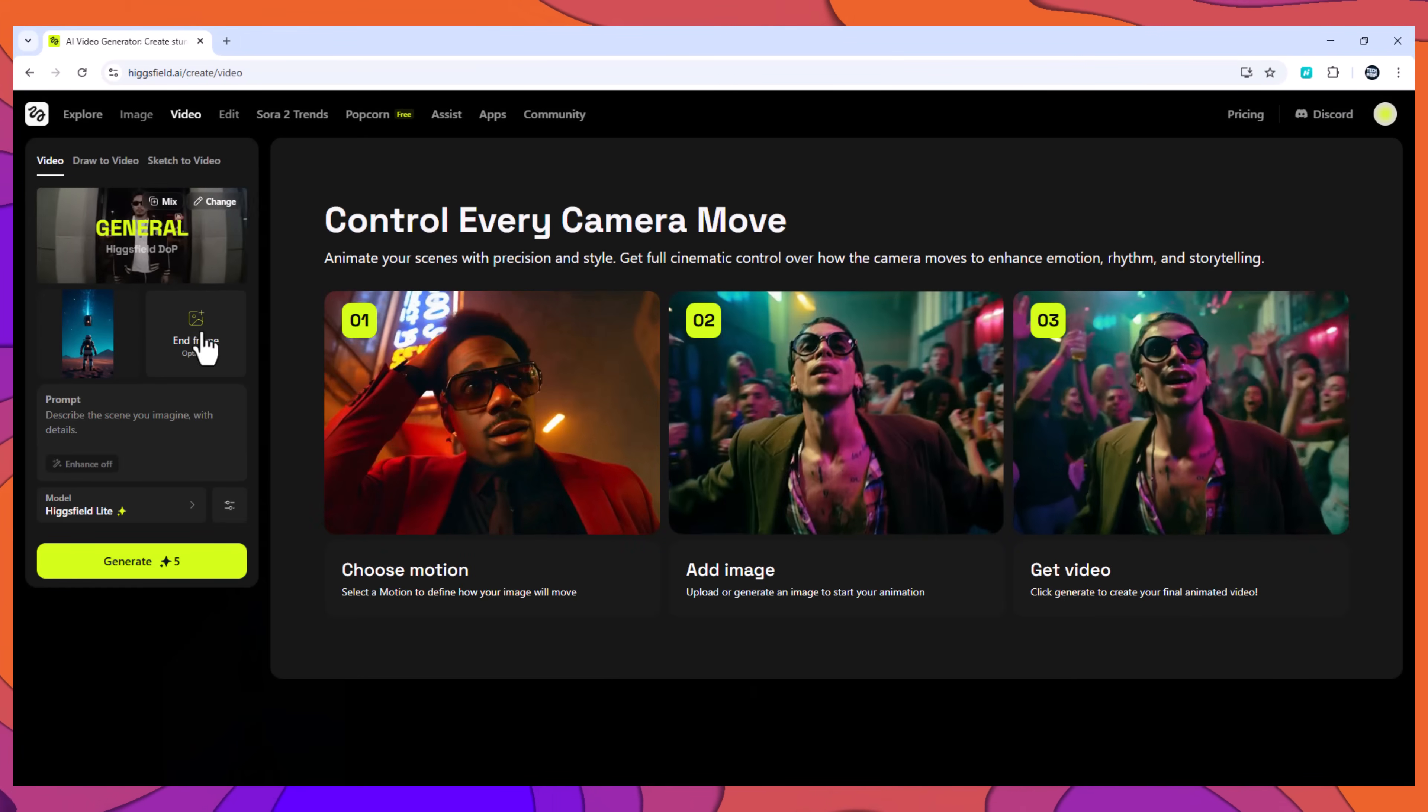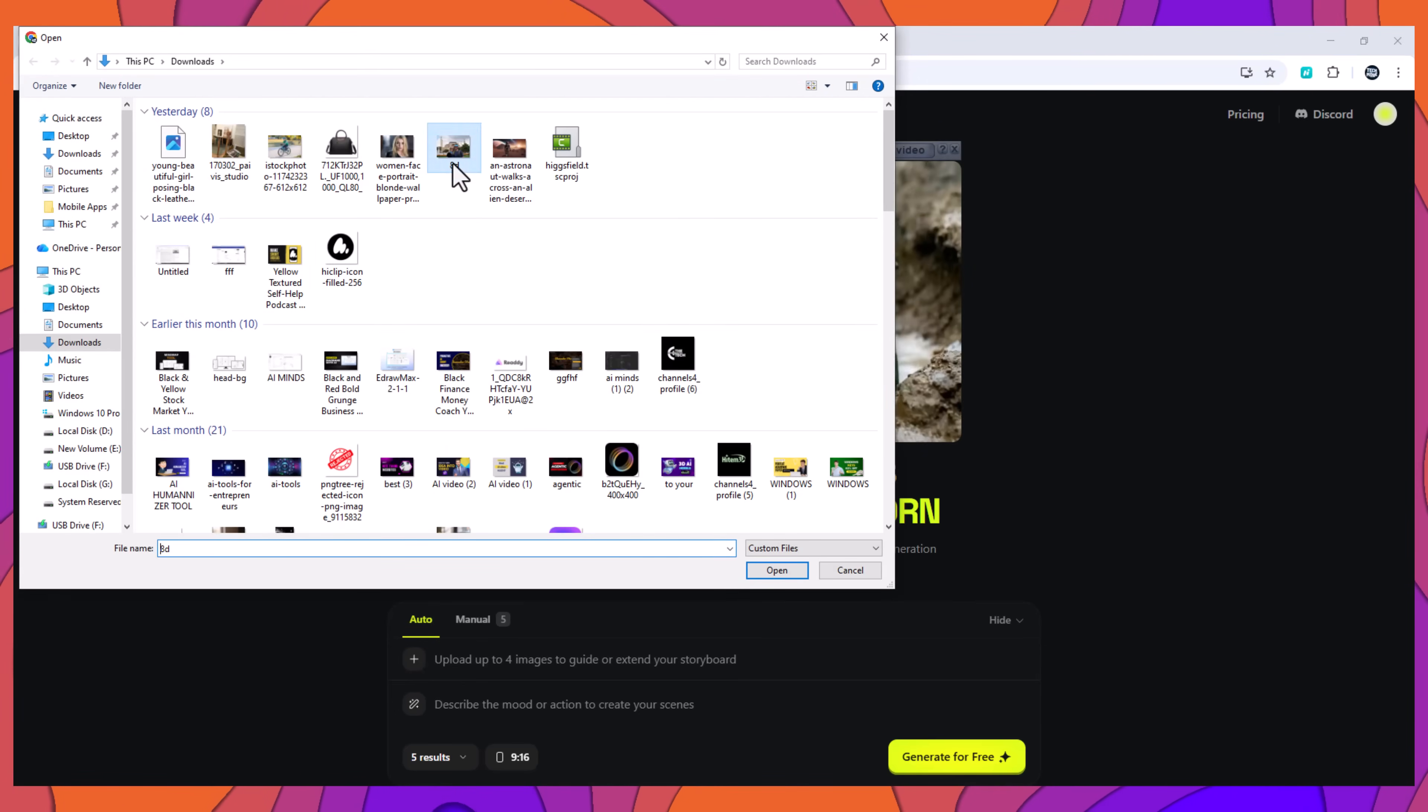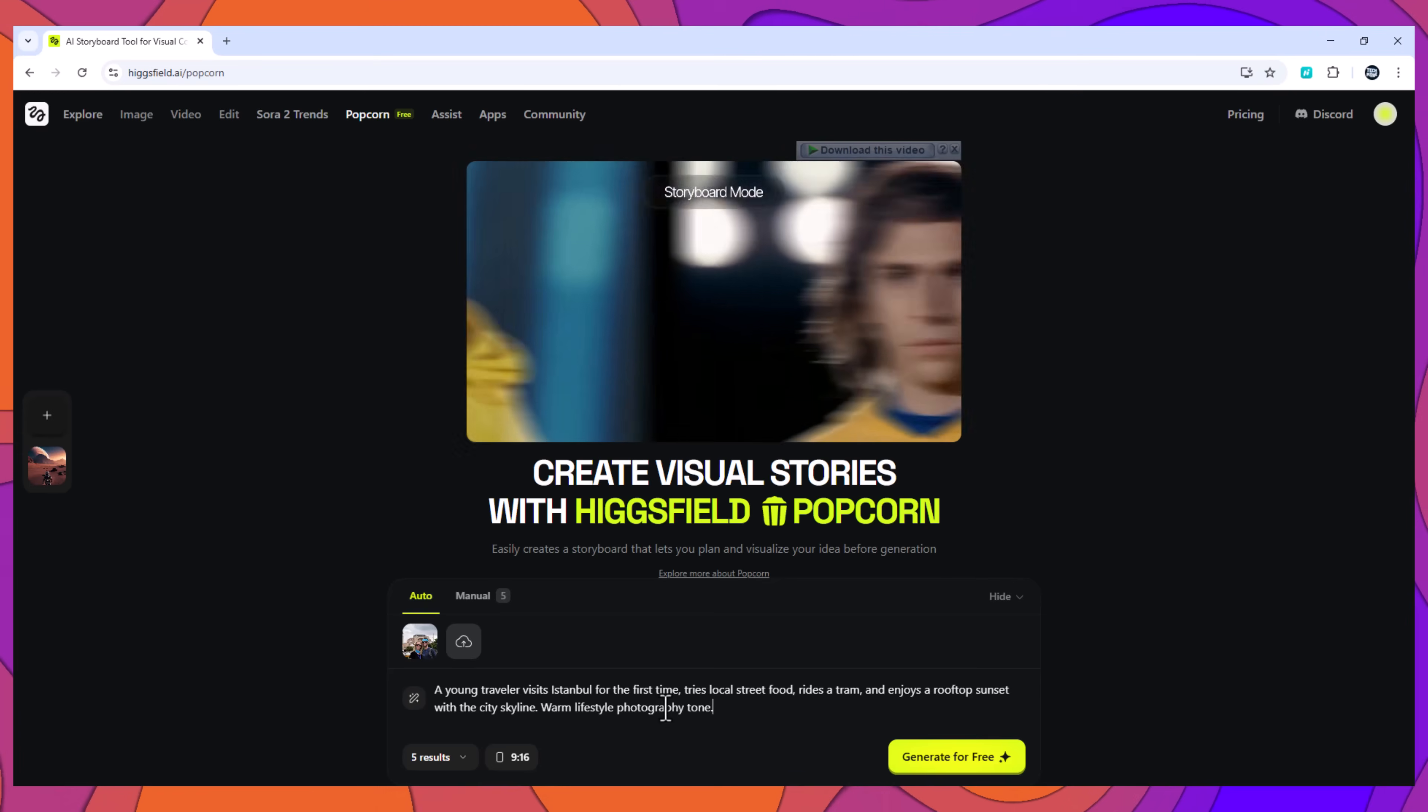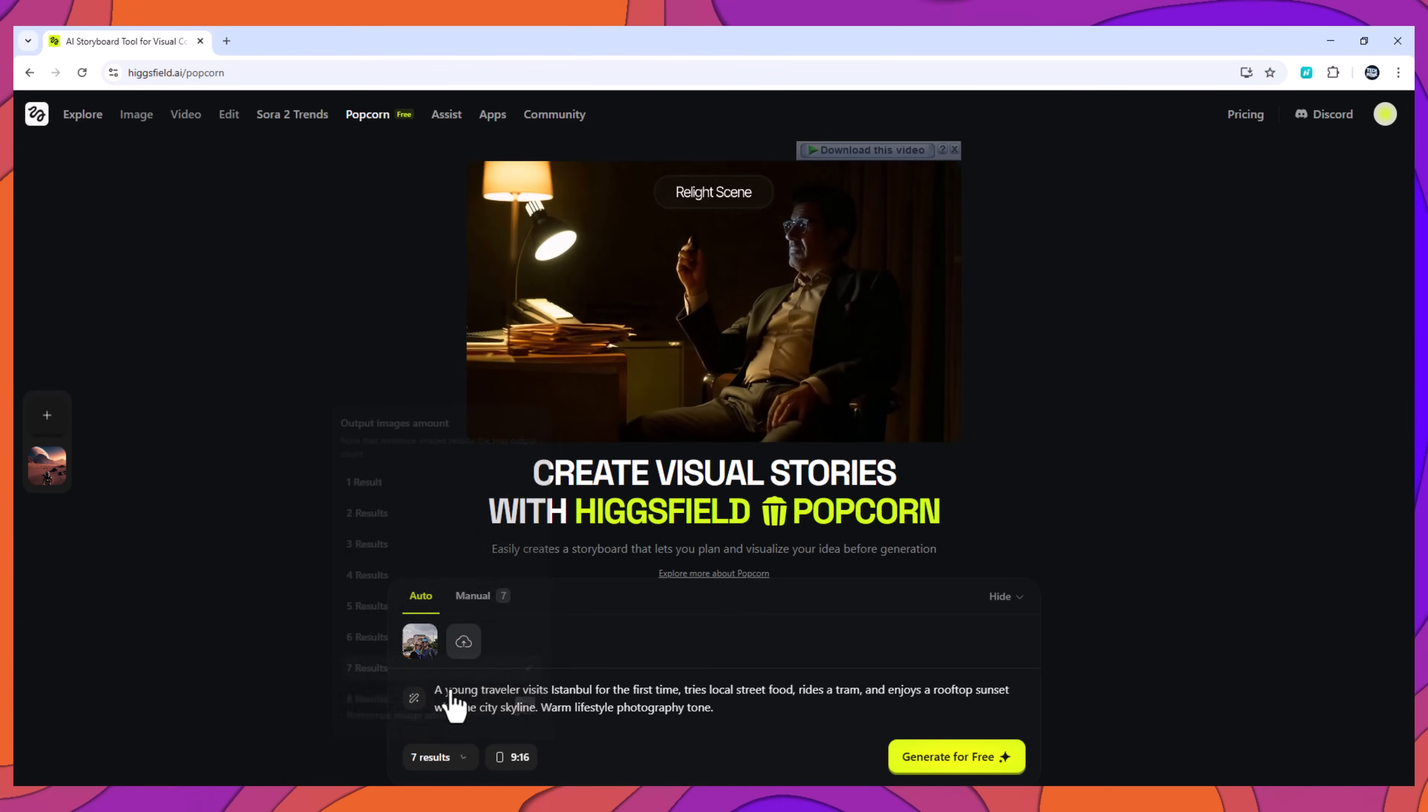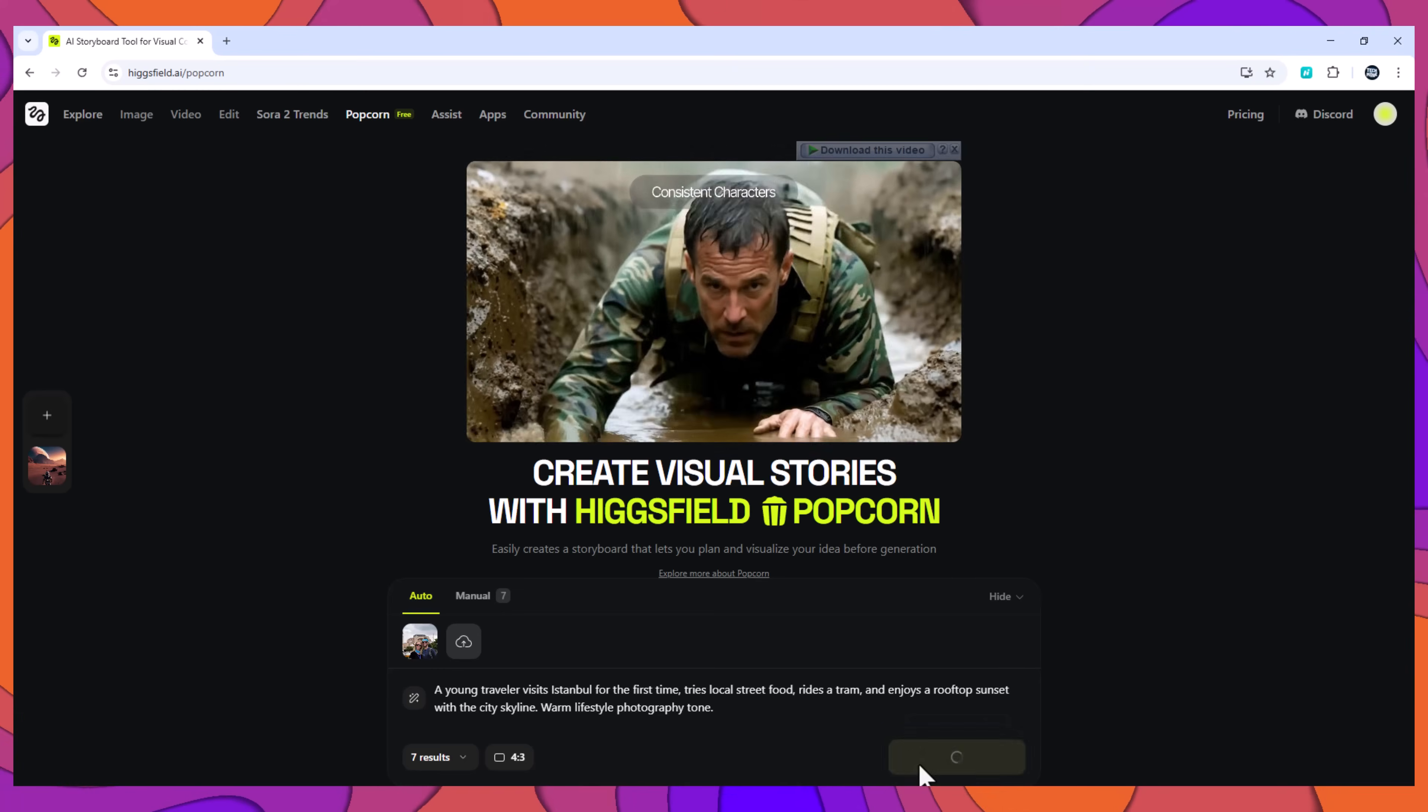Example 2: travel photo story, lifestyle. Input: one image of a traveler. Prompt: a young traveler visits Istanbul for the first time, tries local street food, rides a tram, and enjoys a rooftop sunset with the city skyline. Warm lifestyle photography tone. Seven outputs selected, then generated.